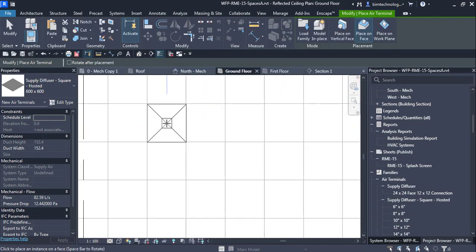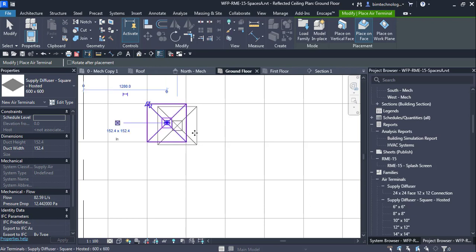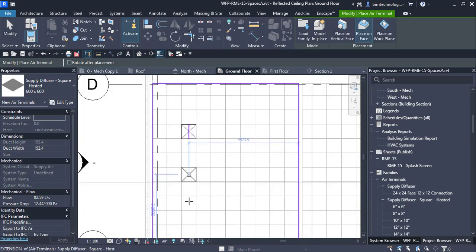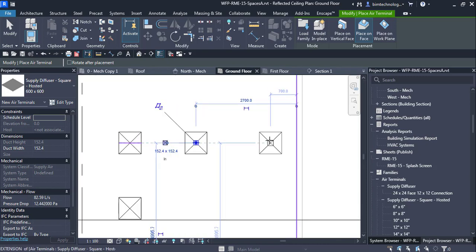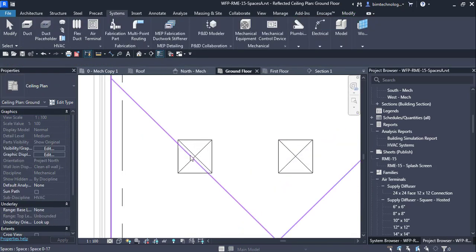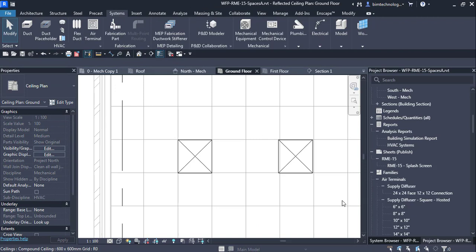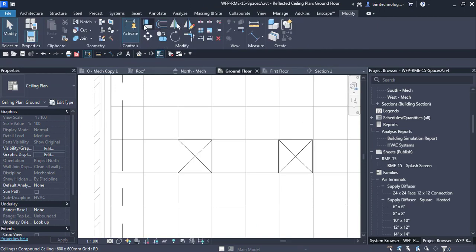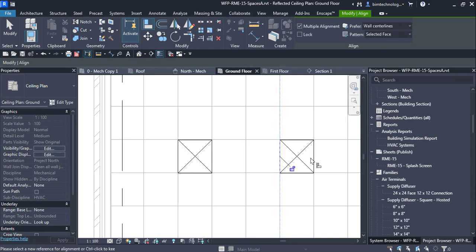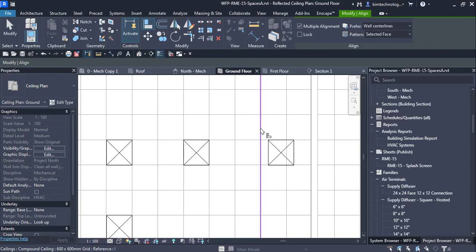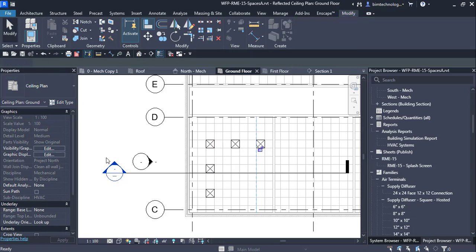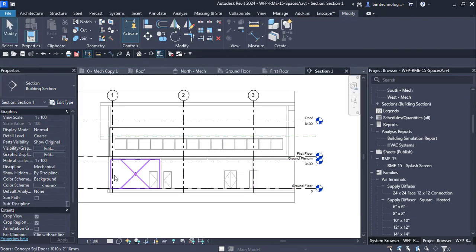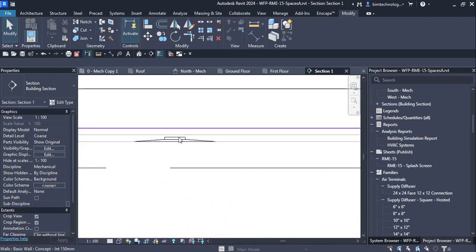Click on the ceiling to place the air terminals. I am placing two air terminals here. To align them with the grid, use the Align option in the Modify tab — select the grid line and align the terminal to it. Repeat for all terminals. In the section view, you can verify that the air terminals are placed correctly at the ceiling.